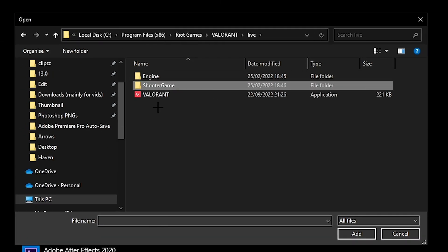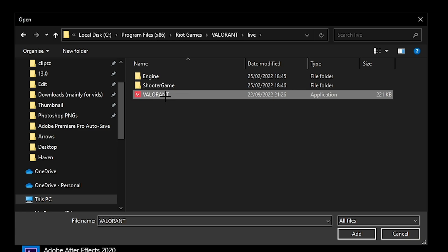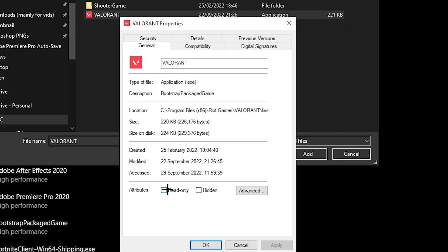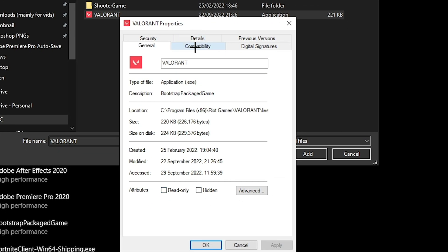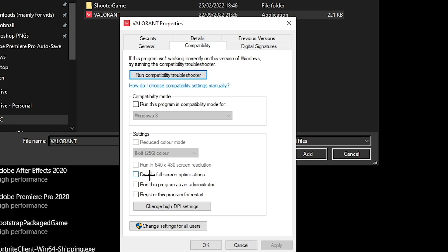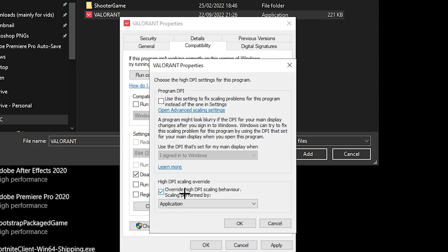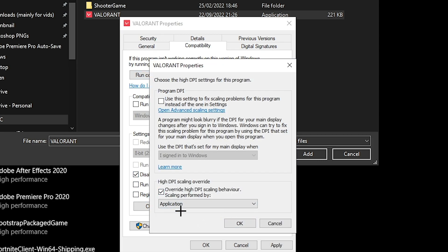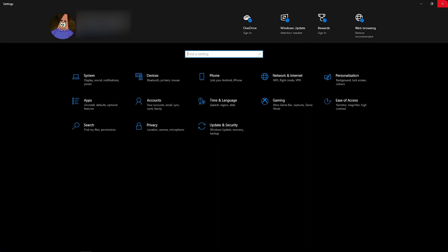And you can do this for both. So if you go back to live and go to Valorant itself, hit properties, make sure read only is off, compatibility, disable full screen optimizations, change high DPI settings, and make sure this one is ticked as well. And that's it, all for the Windows settings. You can close that off now.